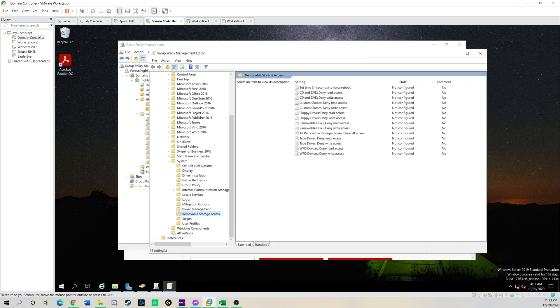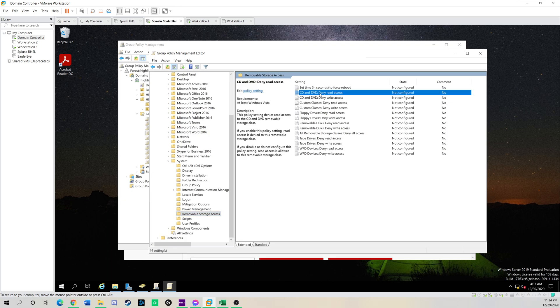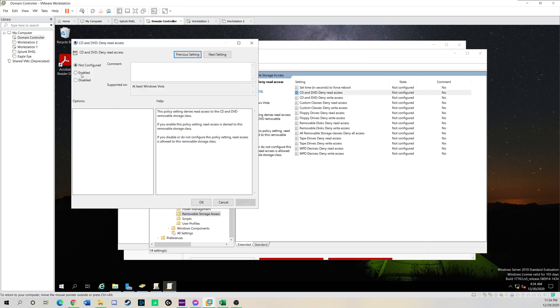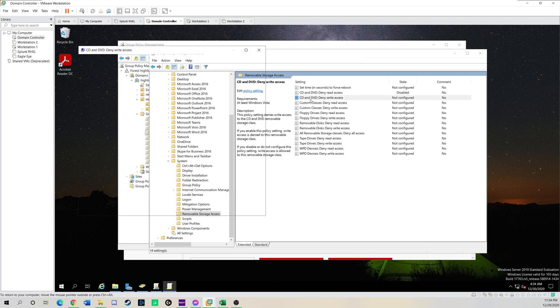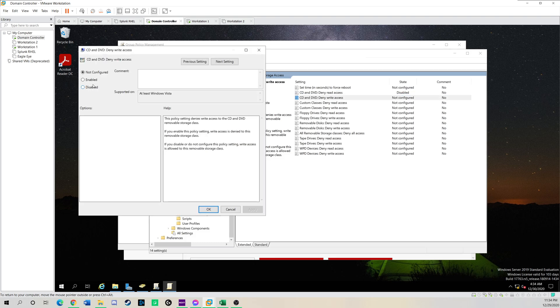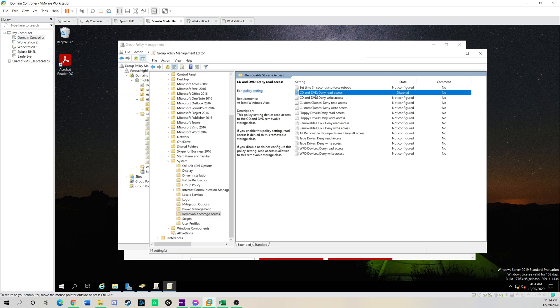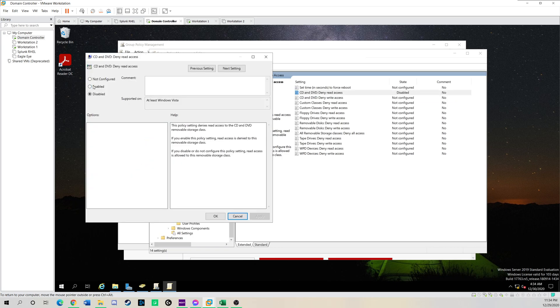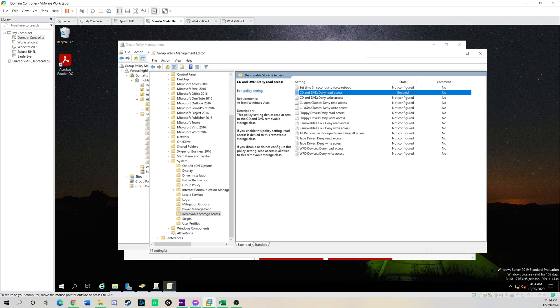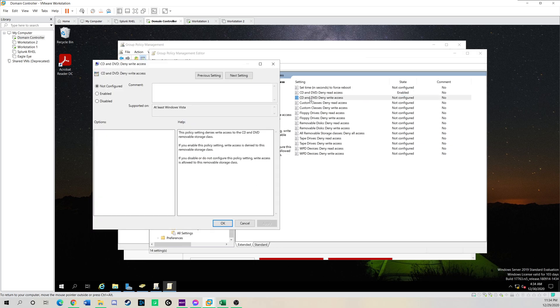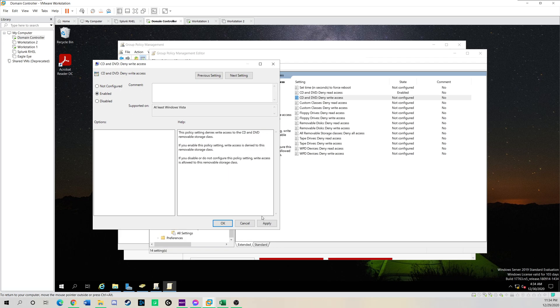And then I'm going to go down to system and drill down to removable storage access. So once you're in this policy, we're going to disable just a few of them or actually about seven. So we're going to go down to DVD. We're going to disable this one. I'm sorry. We're supposed to enable. So it says right here, if you enable this policy, read access is denied to this removable storage class. So we're going to do this for all of them. We're going to enable every single one.